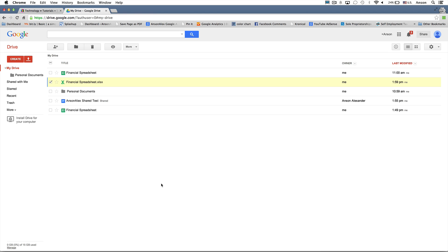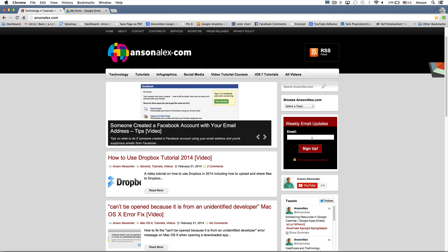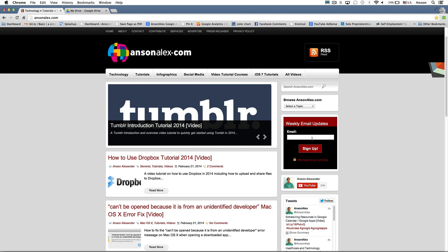That's pretty much all I have for this initial Google Drive tutorial. You should now know how to create folders, organize your documents, create documents, share them with other Google Drive users or with people using Microsoft Office, and how to open documents received via email in Google Drive. Stay tuned for the 20-part video series on Google Drive covering every feature in detail. If you enjoyed this video, I'd appreciate a thumbs up on YouTube. Subscribe to my channel and head over to AnsonAlex.com to sign up for my weekly newsletter.